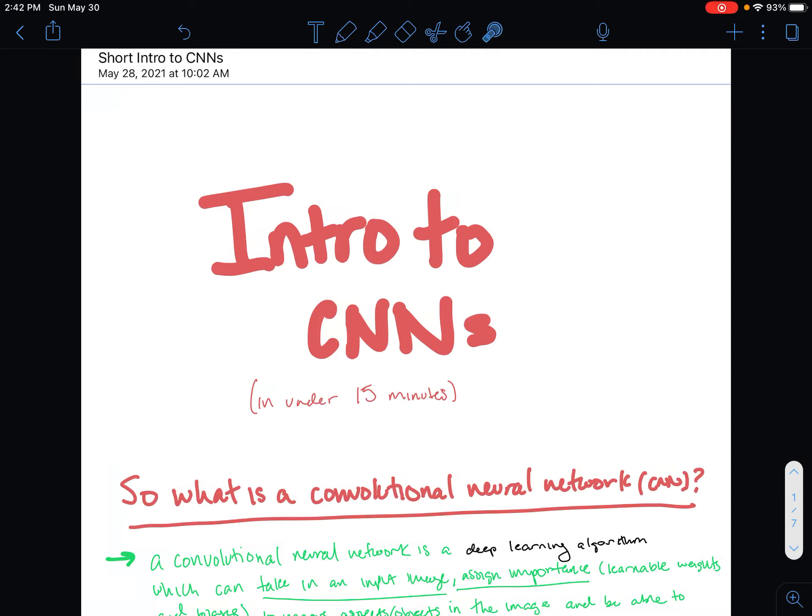Hello everyone, and welcome to another video on deep learning, part of the deep learning series. This one's going to be on convolutional neural networks. Just before I dive in, if you're not familiar with deep learning, artificial neural networks, or concepts like gradient descent and backpropagation, I suggest you check out my first video, because those are going to be fundamental to understanding CNNs, which have a little more complexity than a traditional artificial neural network. With that disclaimer, let's dive in.